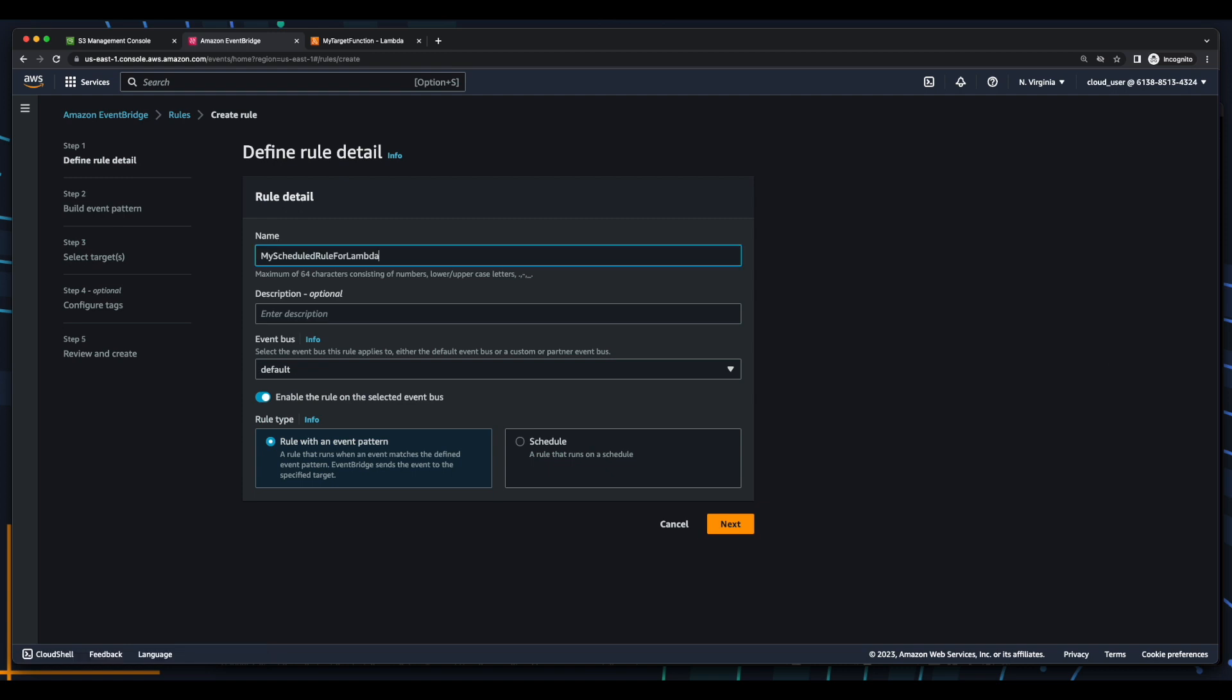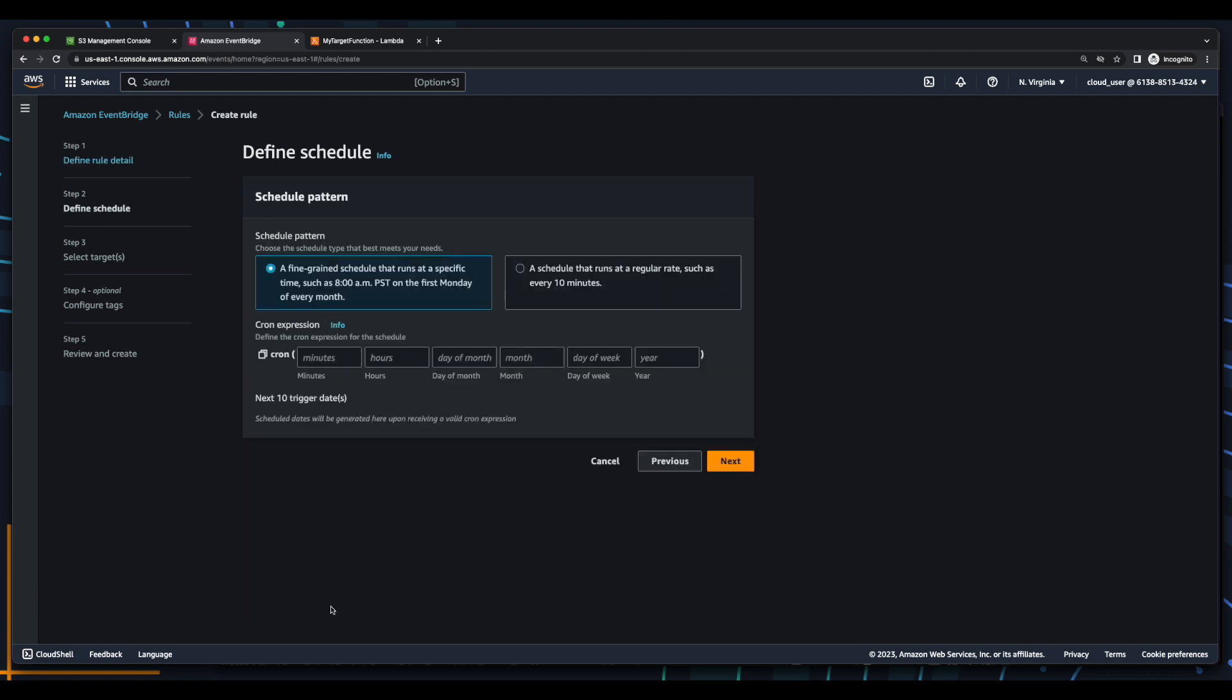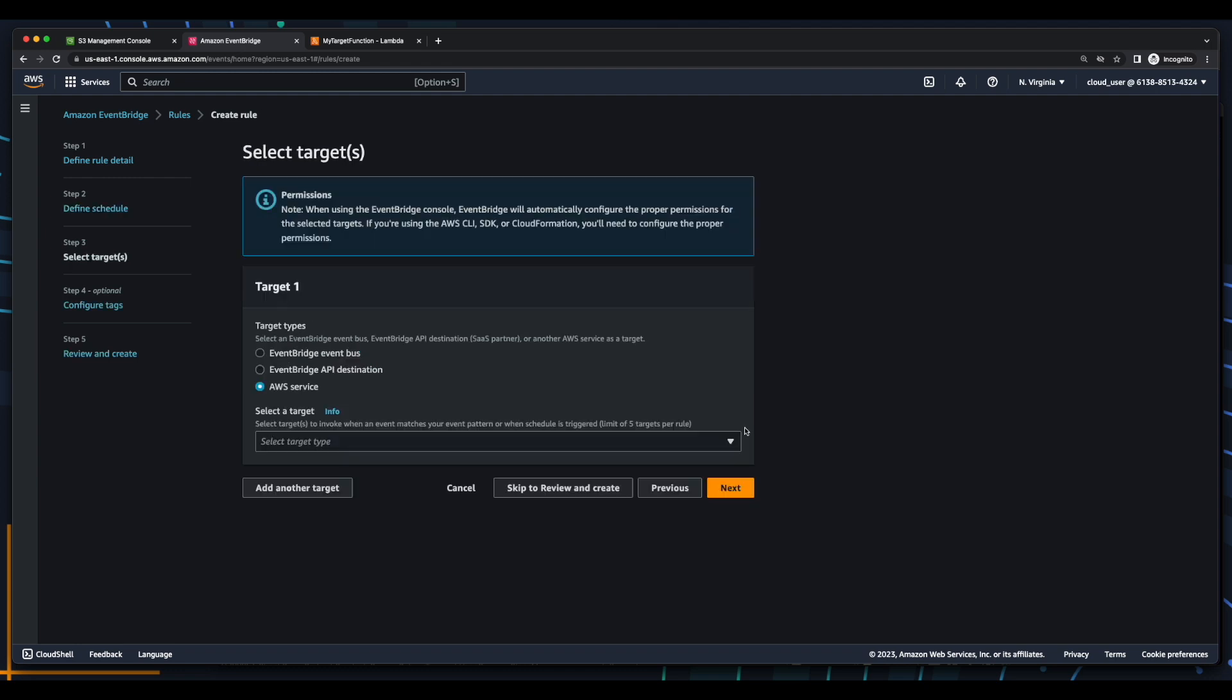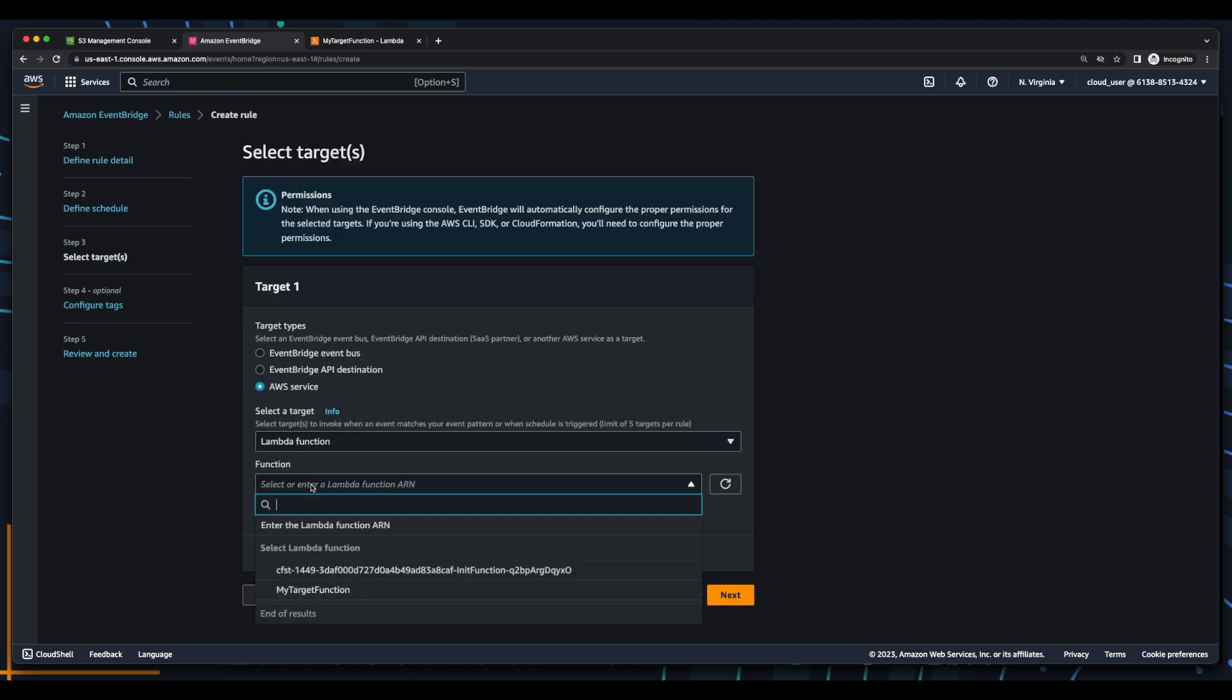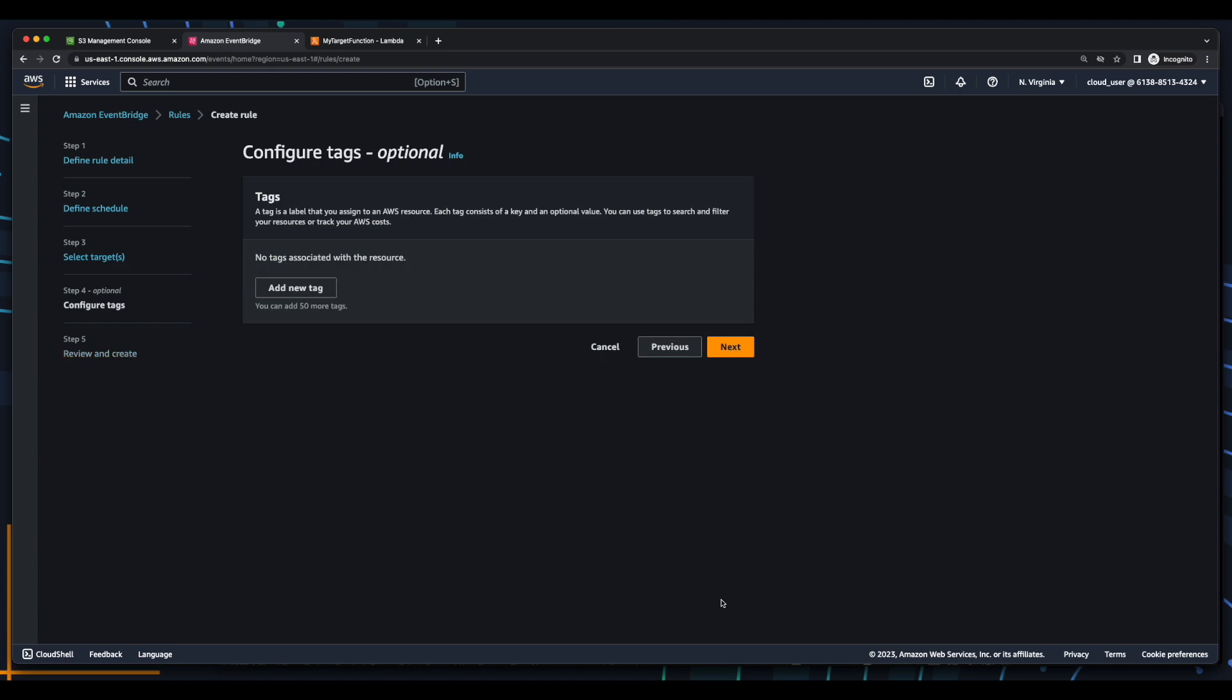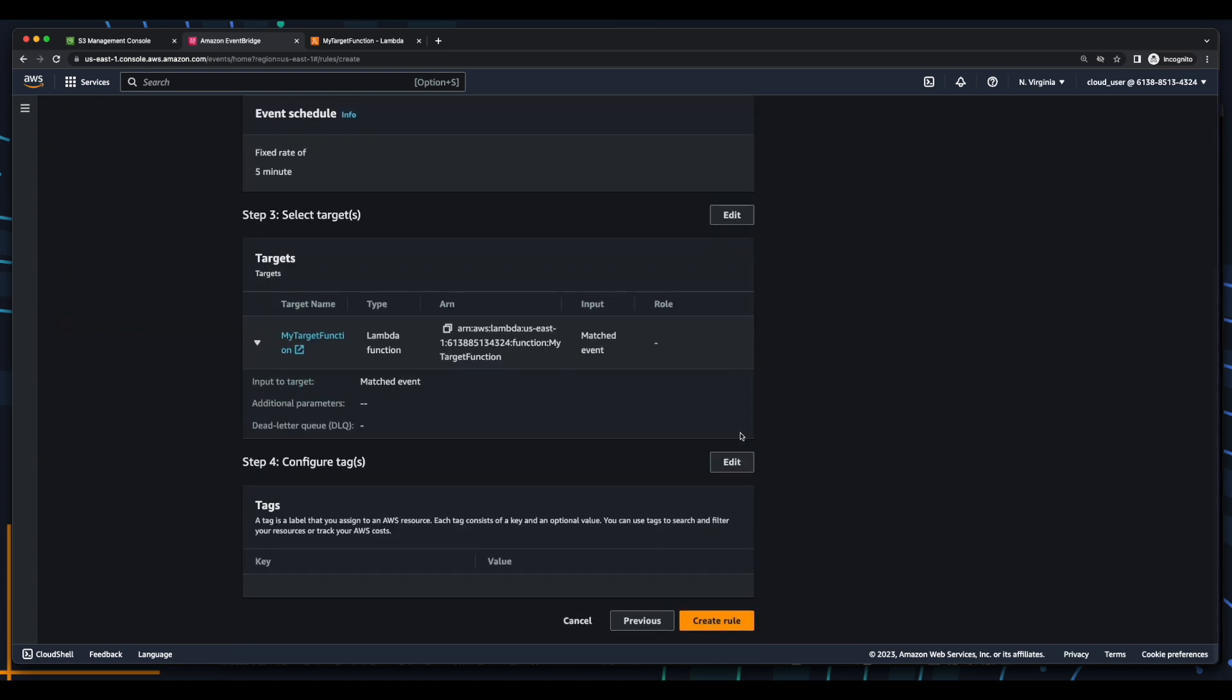I'll give it a name of my scheduled rule for Lambda. And then this time, the rule type will be a schedule. Now I'll continue to create the rule and set the scheduled pattern to be a schedule that runs at a regular rate. I'll enter five minutes for the rate, then click Next, and again, specify the target, which is an AWS service for Lambda, and select my function. Click Next, Next, and create the rule.